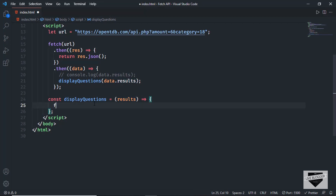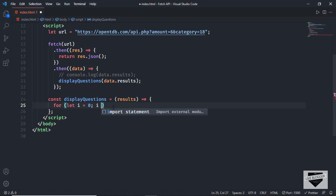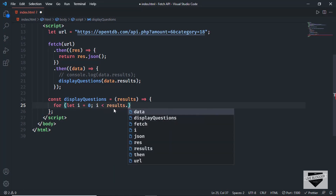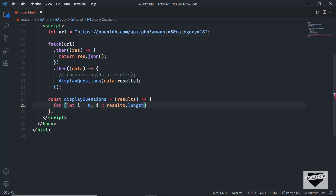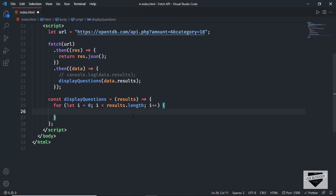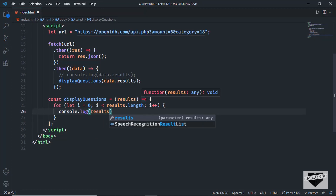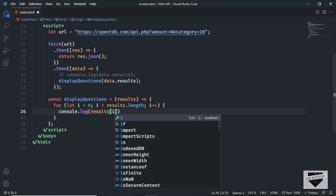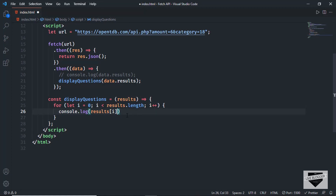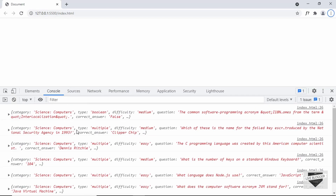We'll use a for loop: `for (let i = 0; i < results.length; i++)`. In our case it will loop six times because we set the amount to six. First, let me just display everything in the console: `console.log(results[i])`. Now if we go back to the website, we can see we have all the questions displayed. For the question key, we have `question`, so if you want to display it you can just type `results[i].question`, and now we can see all the questions are displayed.